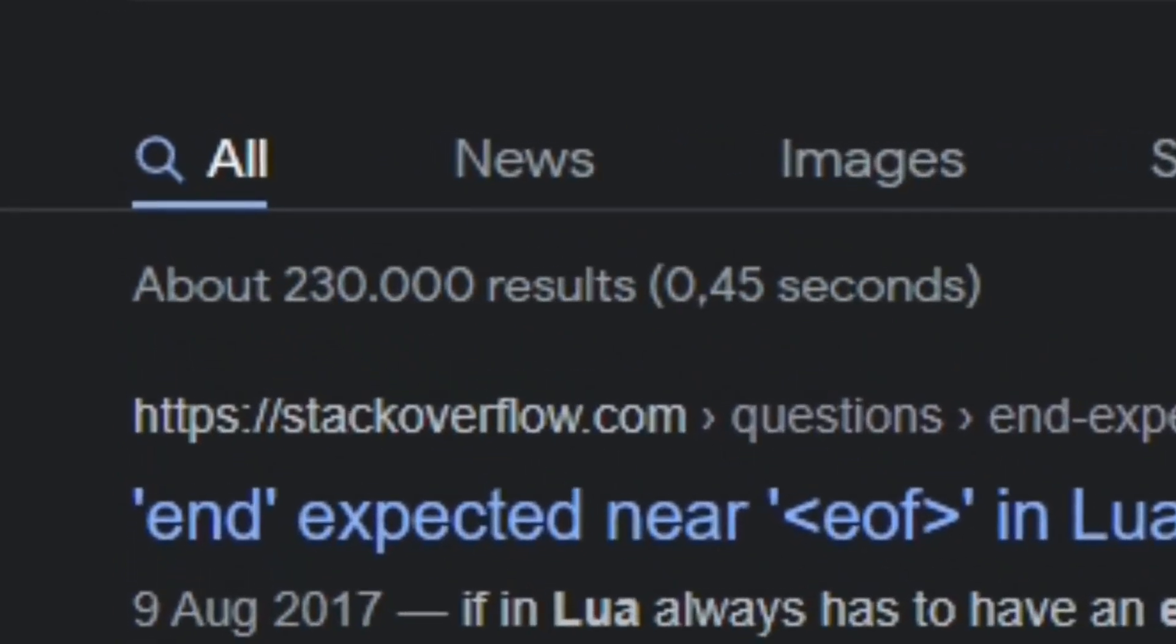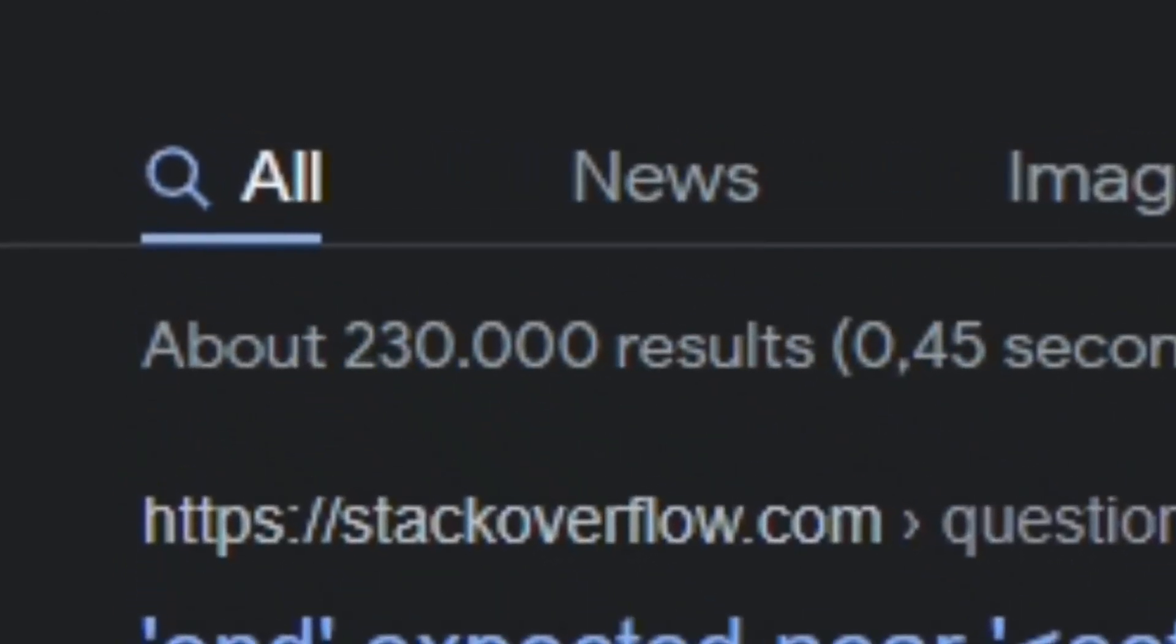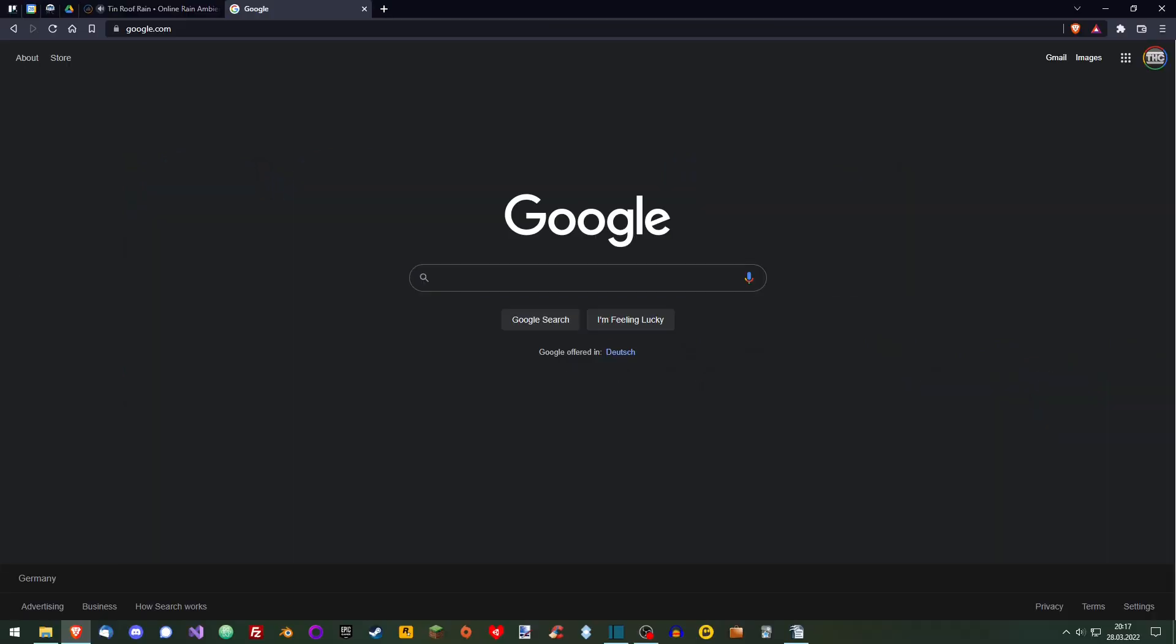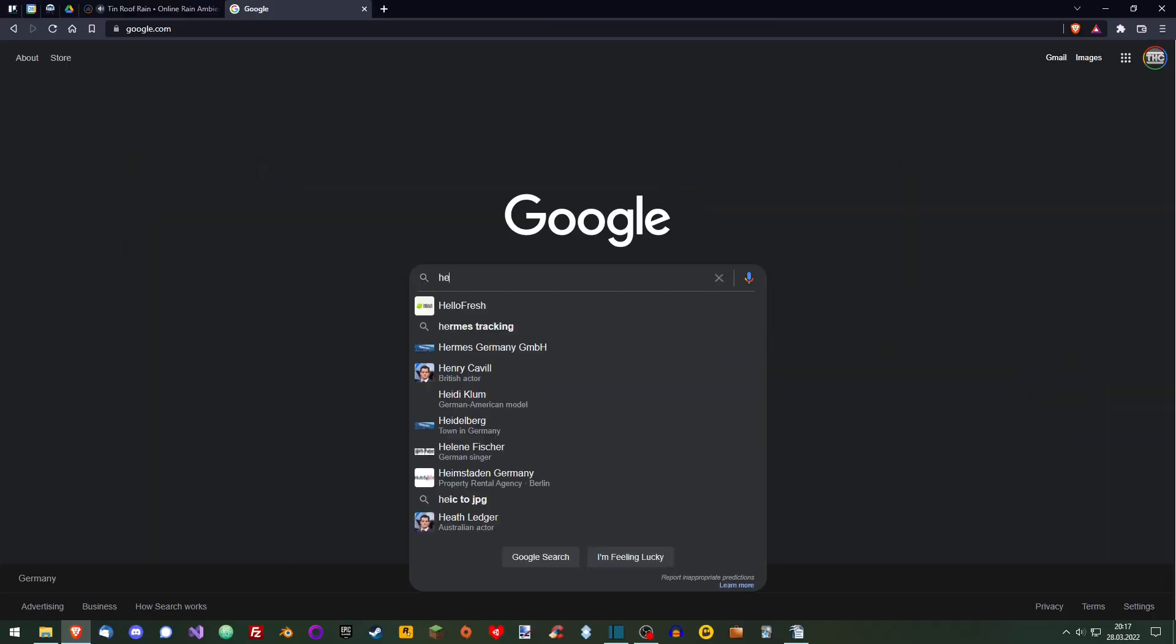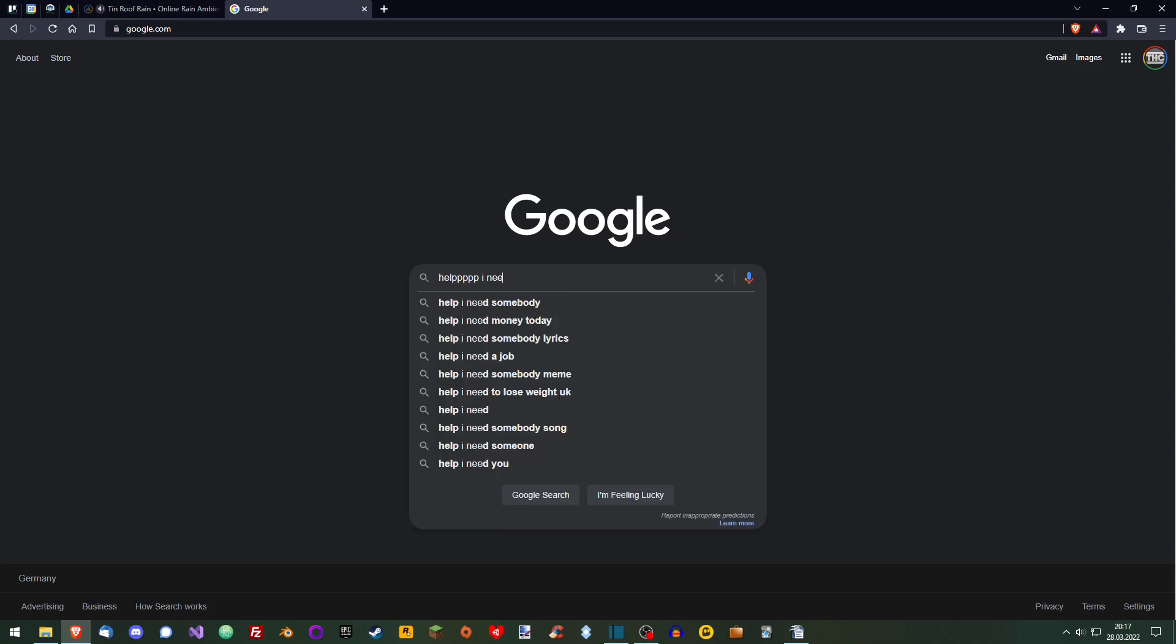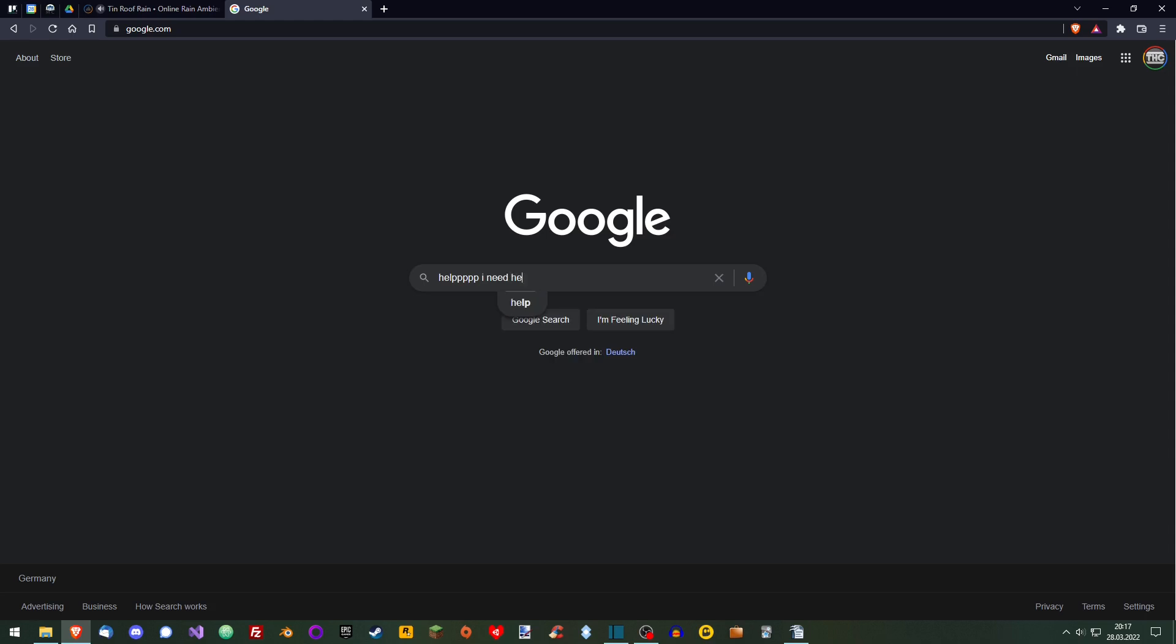Usually, the first few links can provide you with a good enough answer if you just read. With issues that aren't related to errors, you're gonna have to put them into words. But that's not rocket science either. You'll get better the more you Google. So start now.